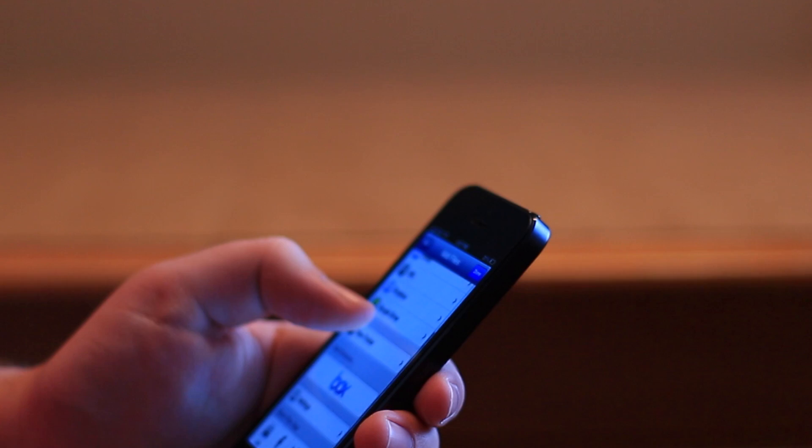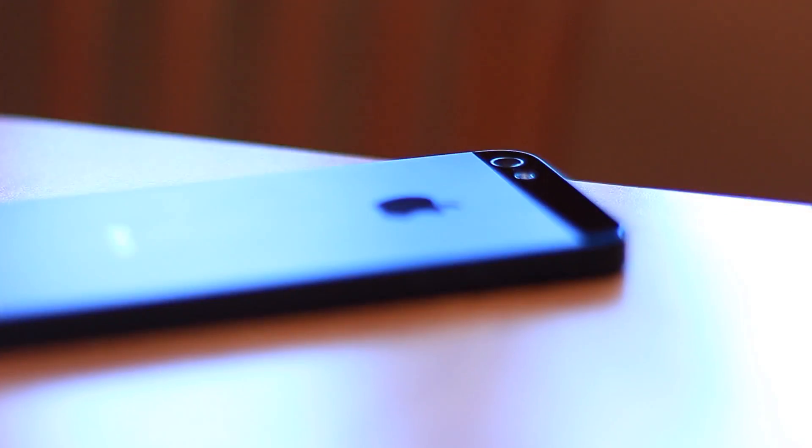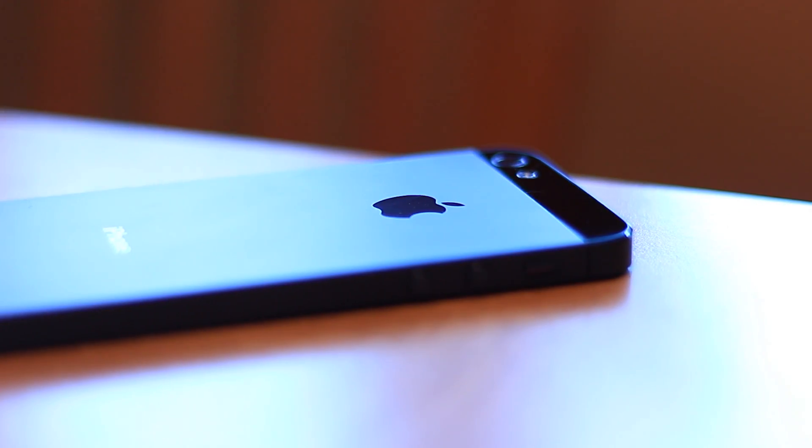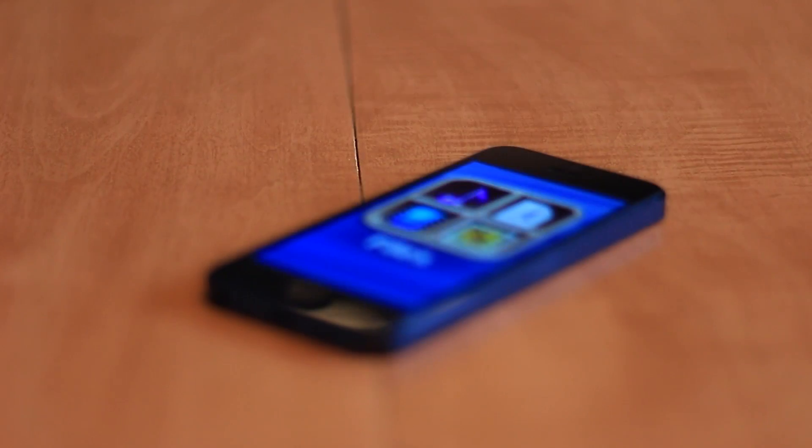This is Michael with Call to Mac, and today we're reviewing a new app for the iPhone and iPad by Sonico Mobile, simply called Files.